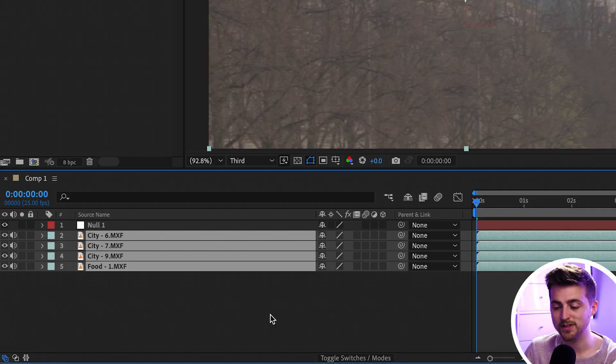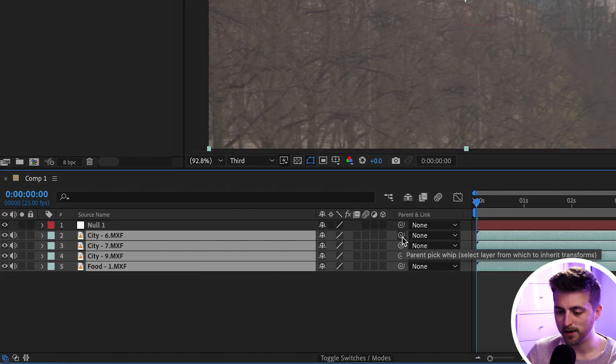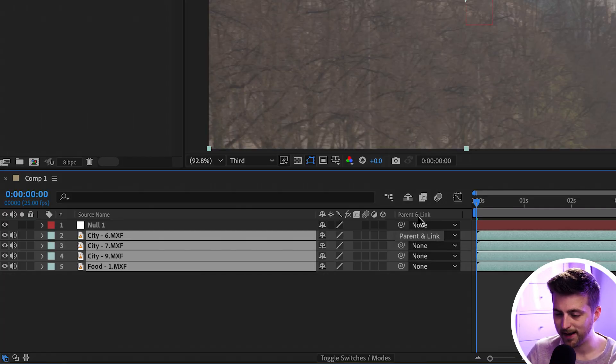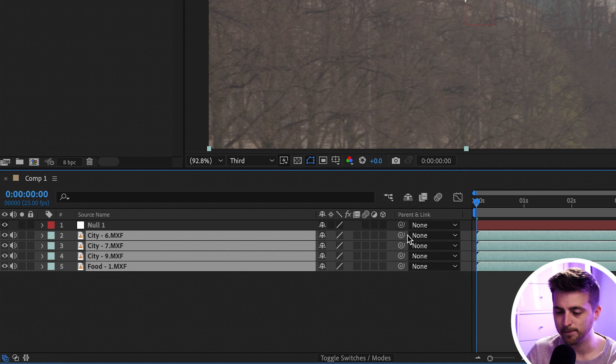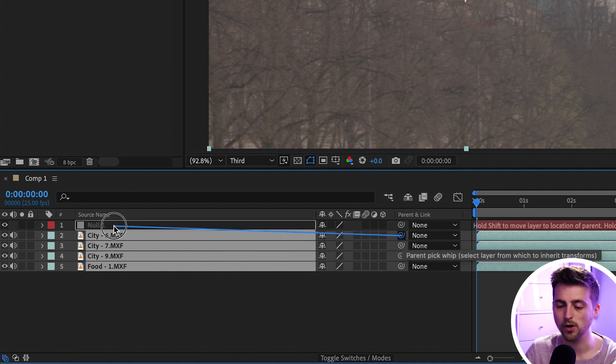Use this pick whip icon here. You've got Parent and Link here. Use this icon and grab that and drag that onto your null object.